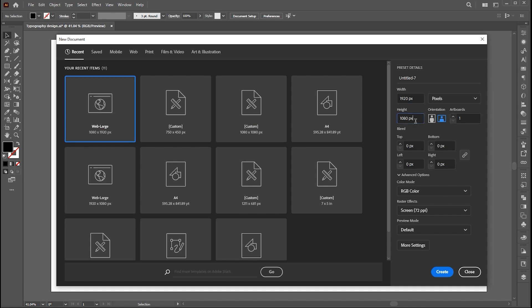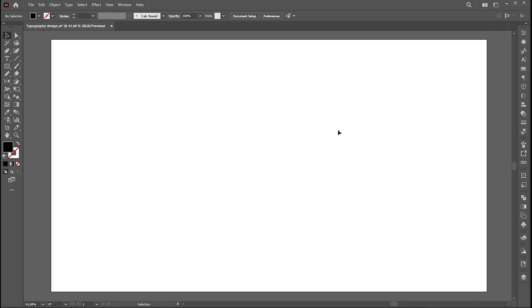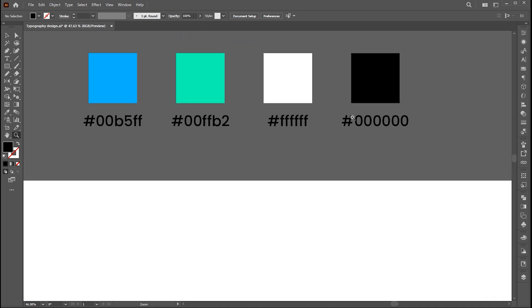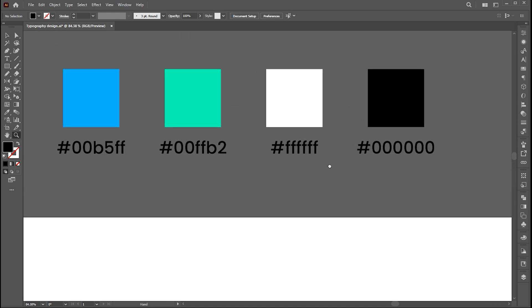First, create a new document of these dimensions. I have these colors which I use for this text effect.